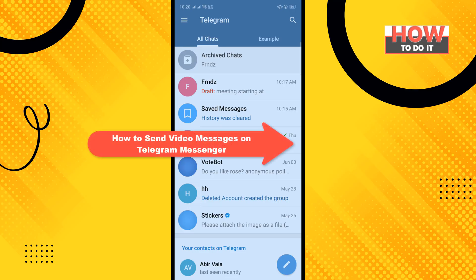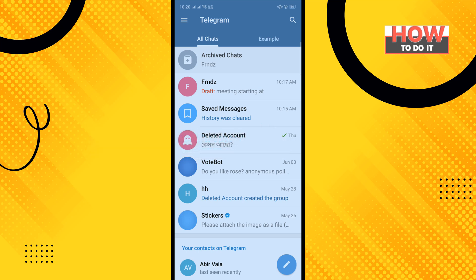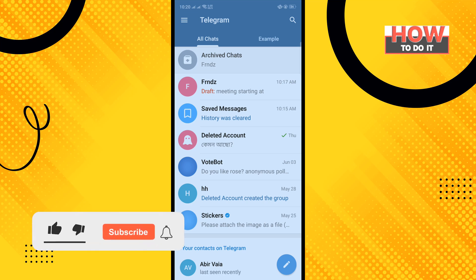Hello friends, in today's video I'm going to be walking through how to send video messages on Telegram Messenger. Before getting started, make sure to subscribe to How To Do It.